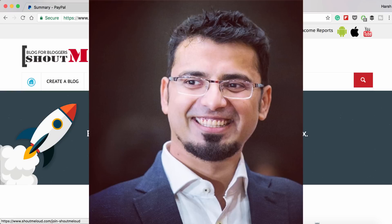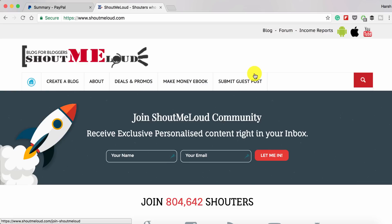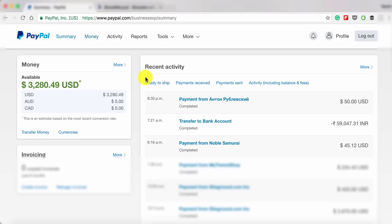Hey guys, Harsh here from Shout Me Loud. Today's video is about PayPal — specifically, how you can withdraw money from your PayPal account to your bank account. Most probably when you created your PayPal account you must have linked your bank account. The withdrawal process is pretty simple.